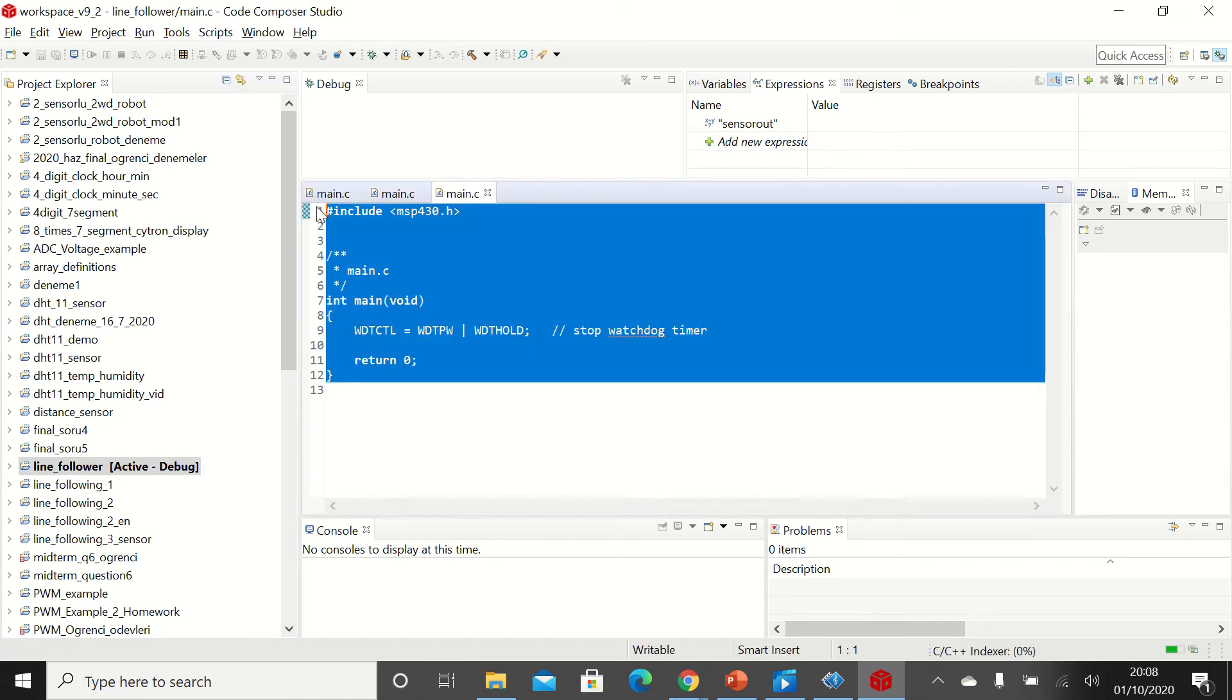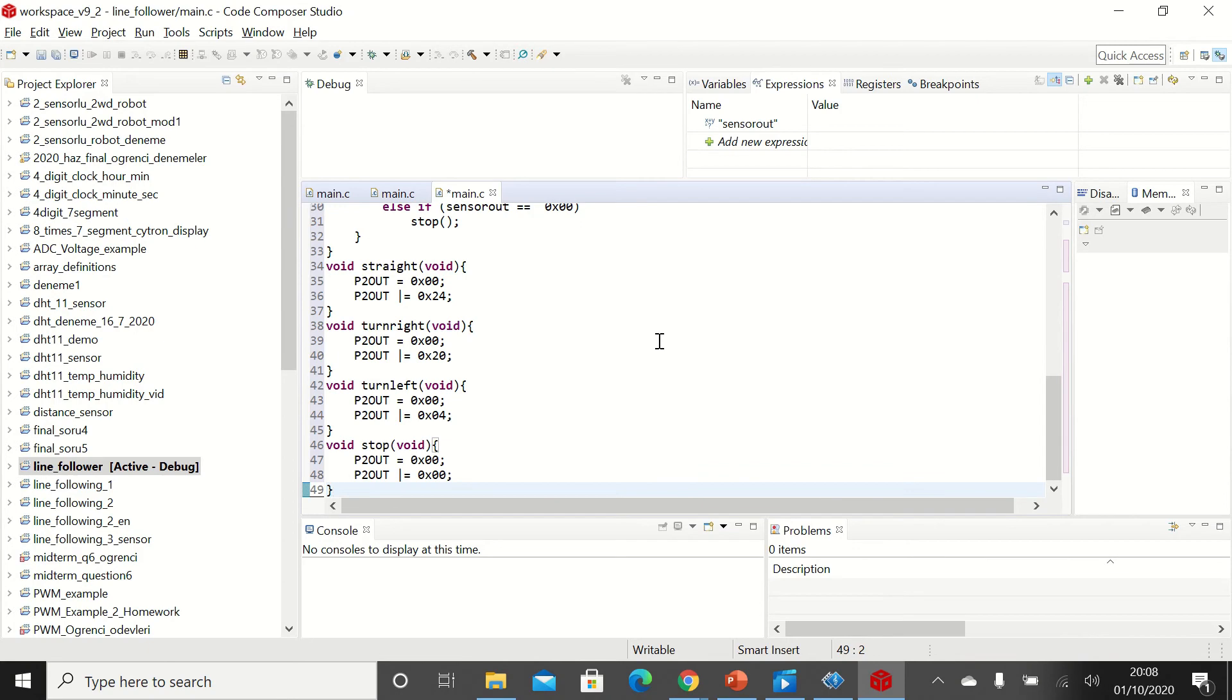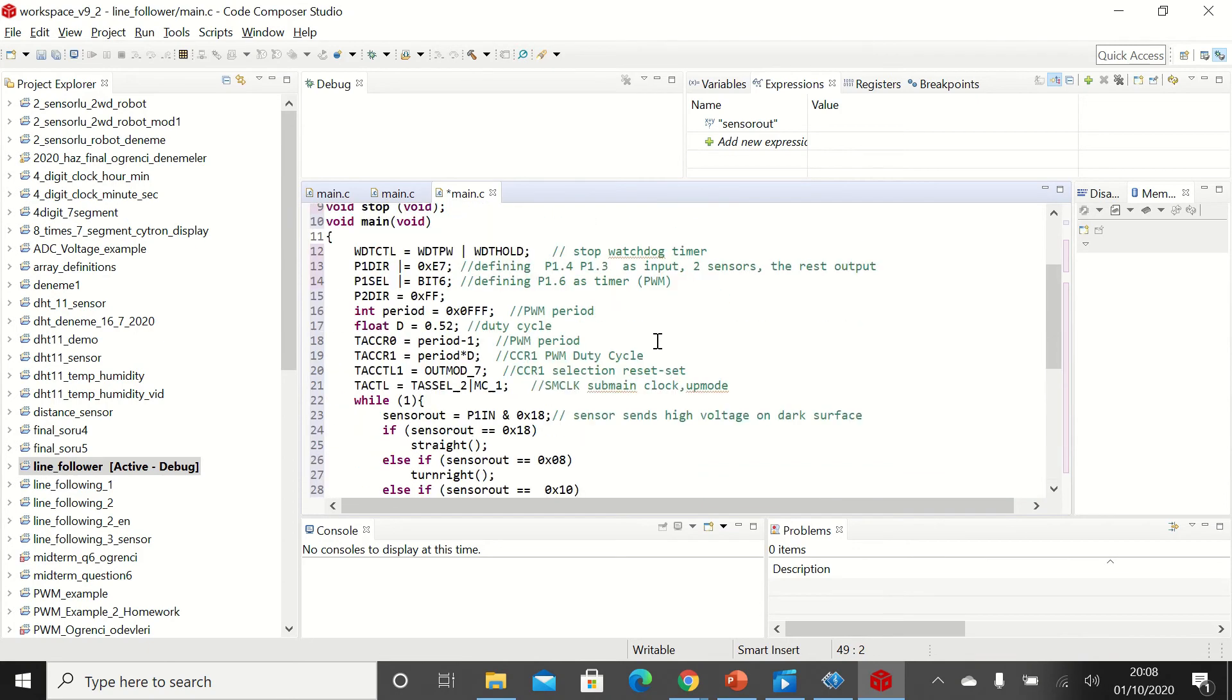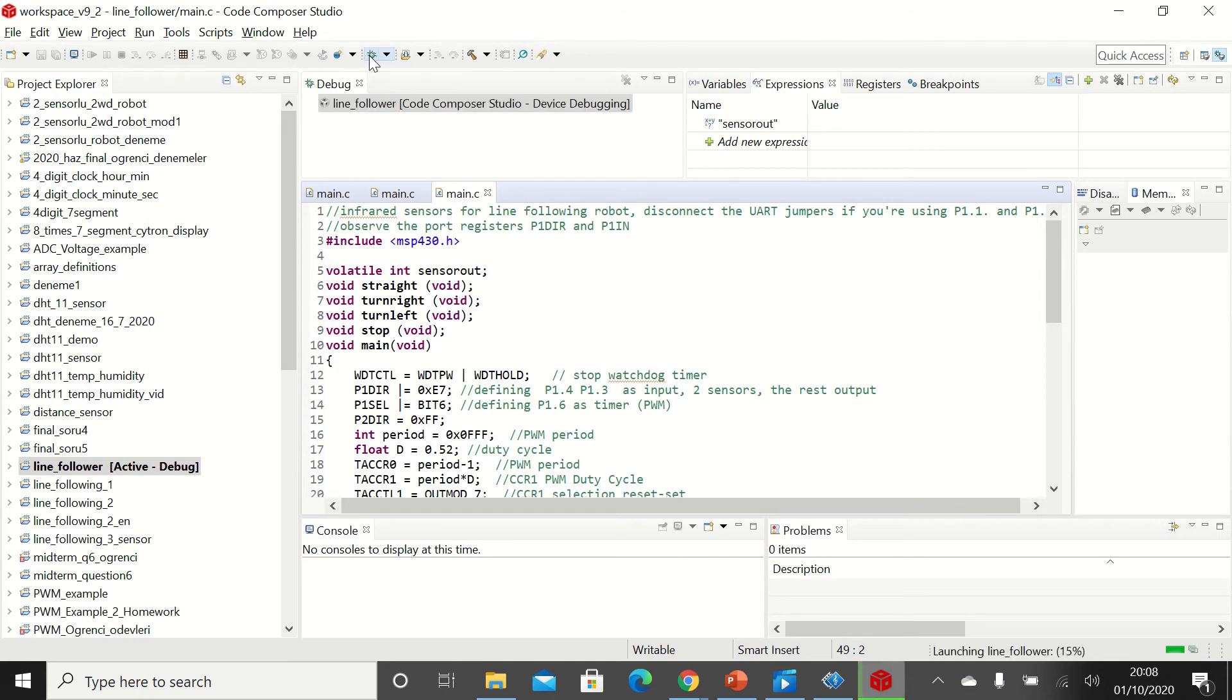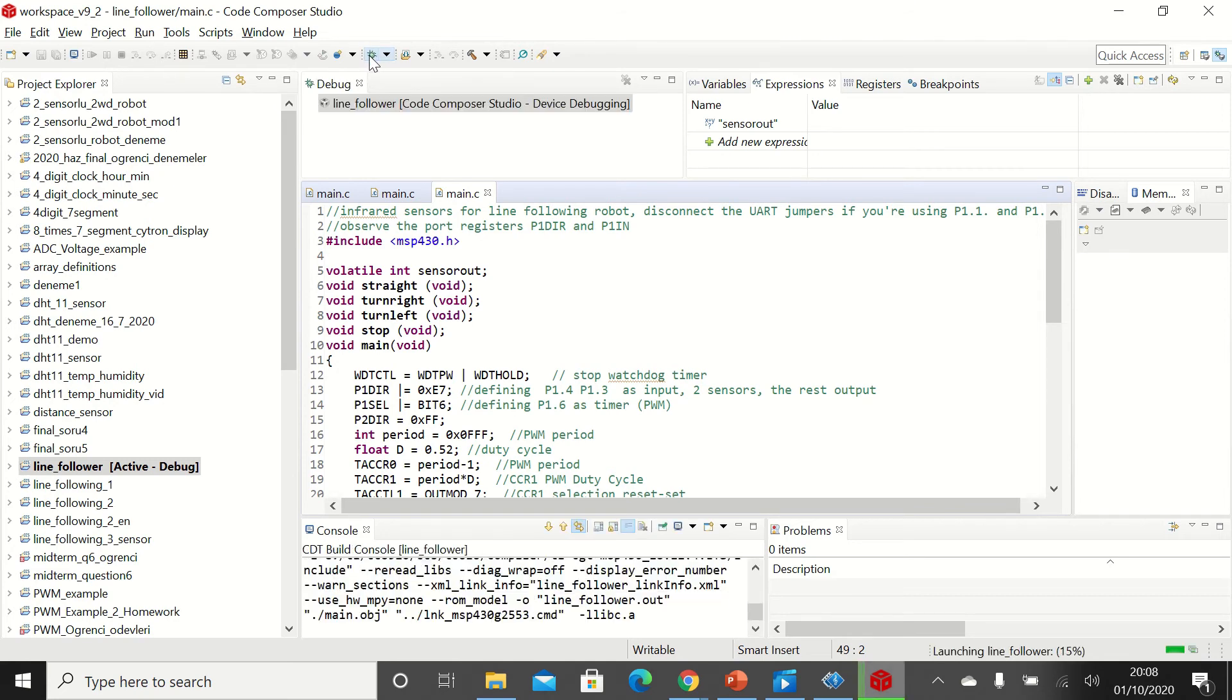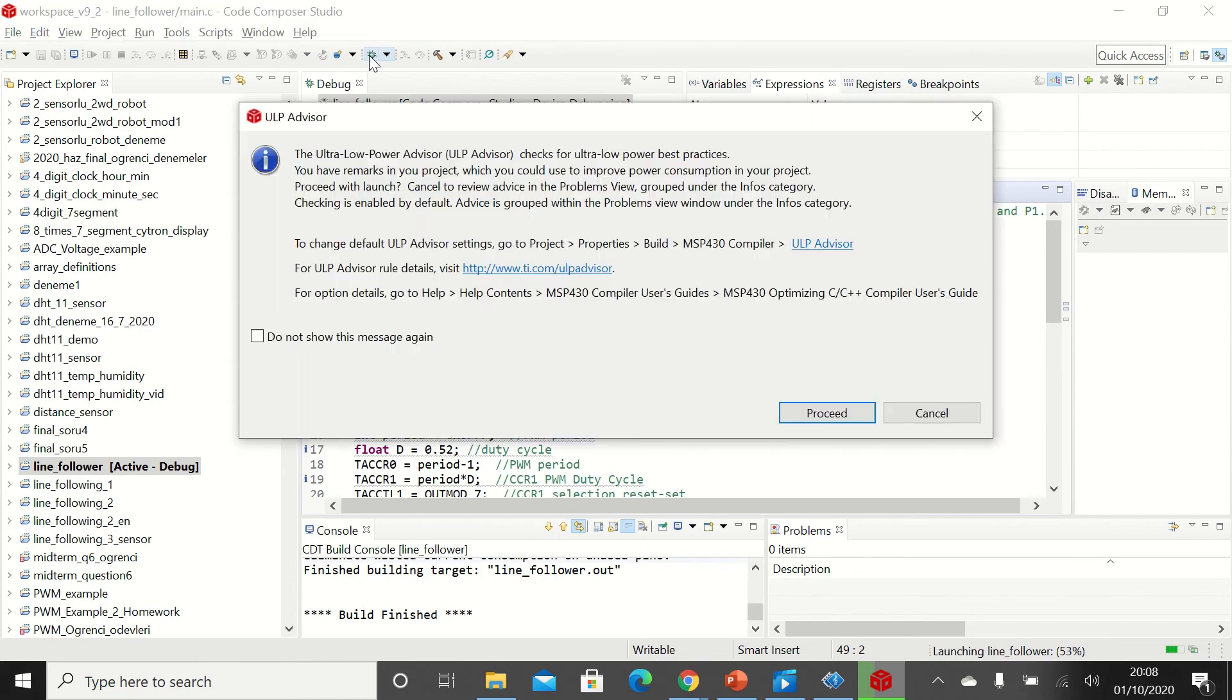And let's delete this part and paste the code that we already copied from our link. Let's click on save and we can now click on debug button. Since I've already uploaded the code on my MSP430 I won't be clicking on proceed.